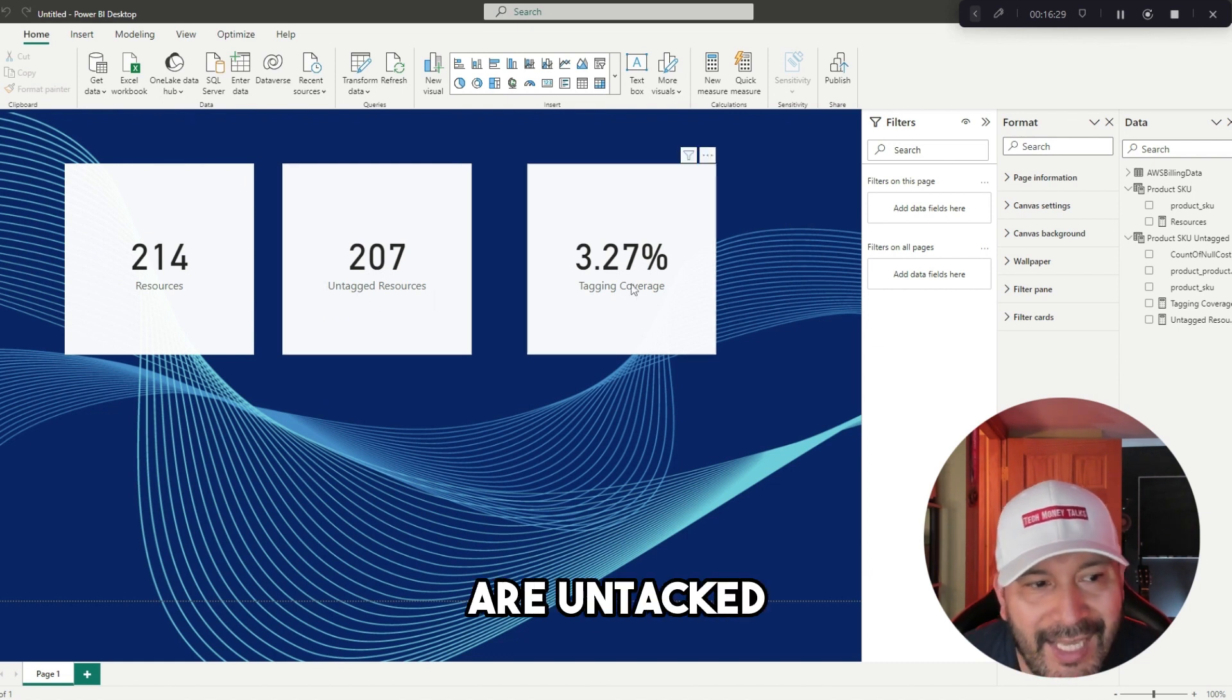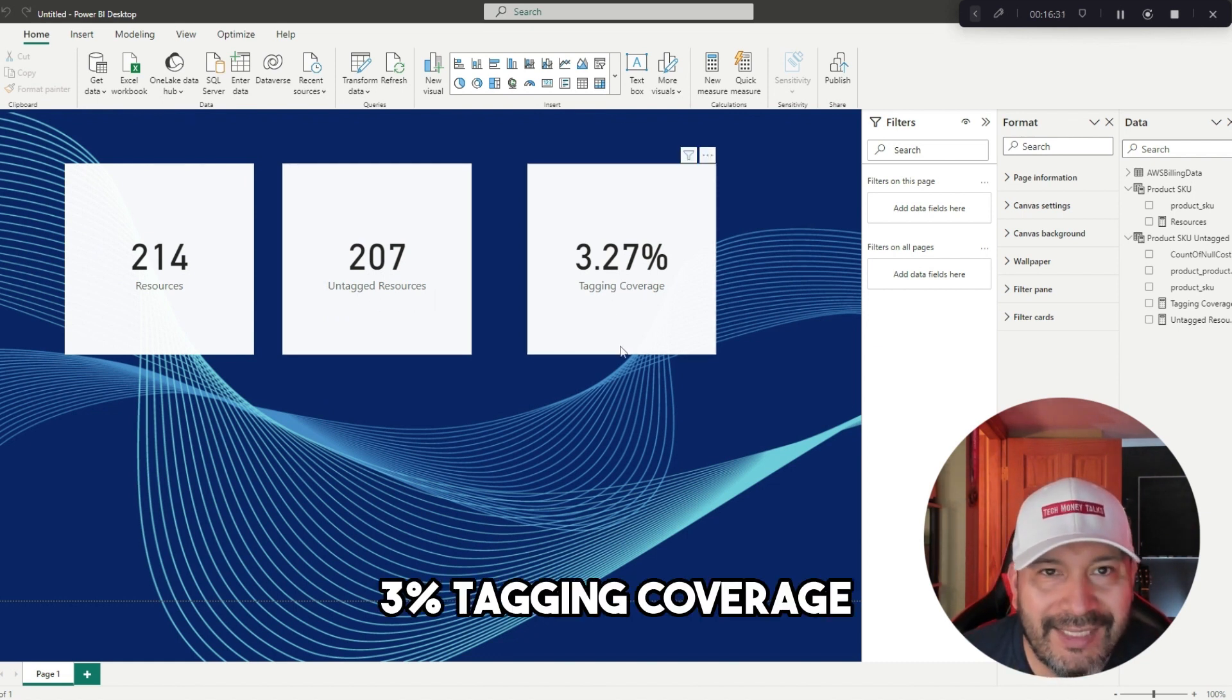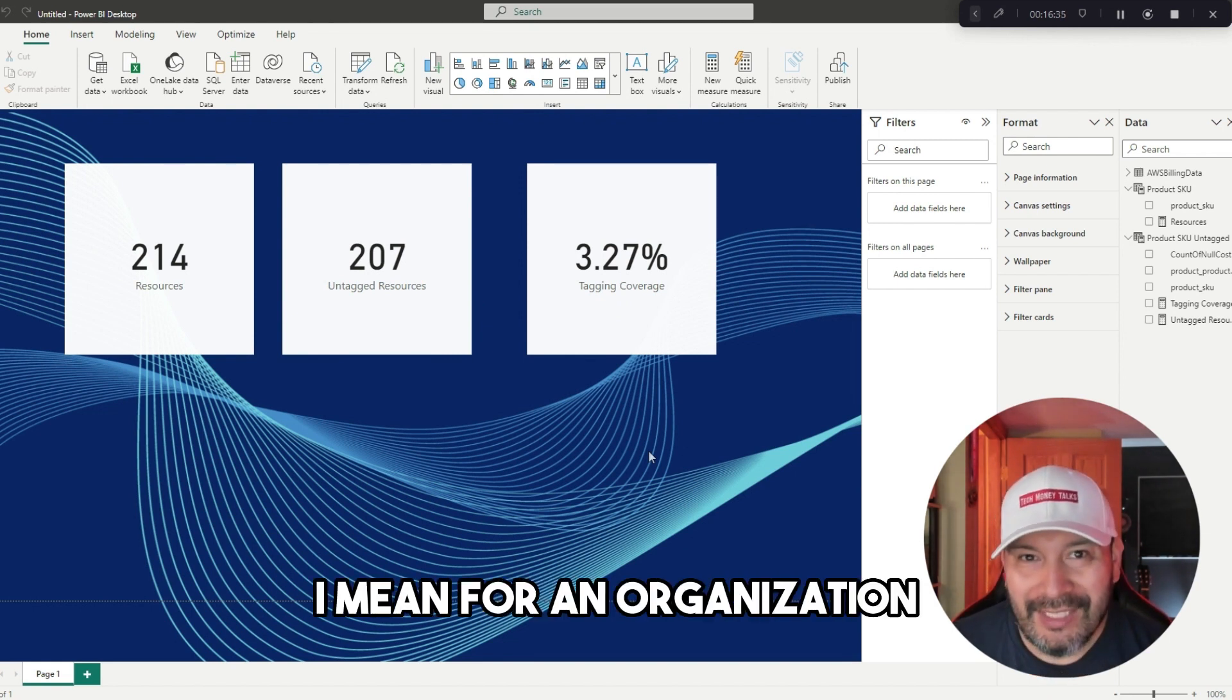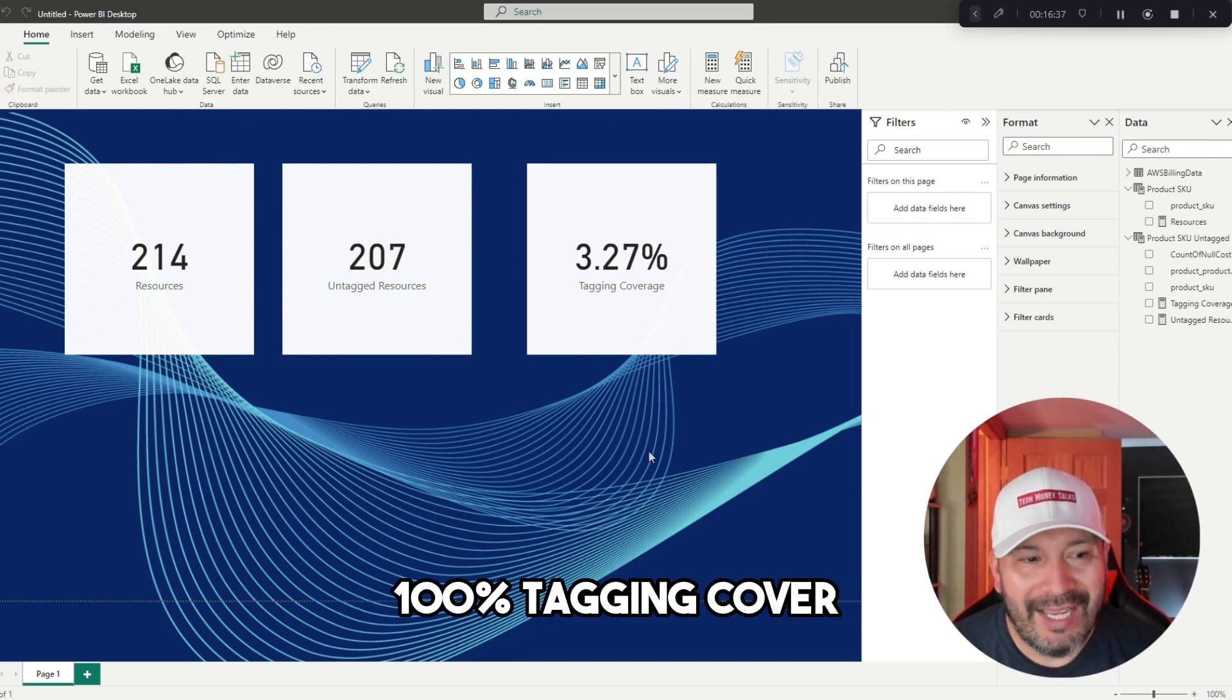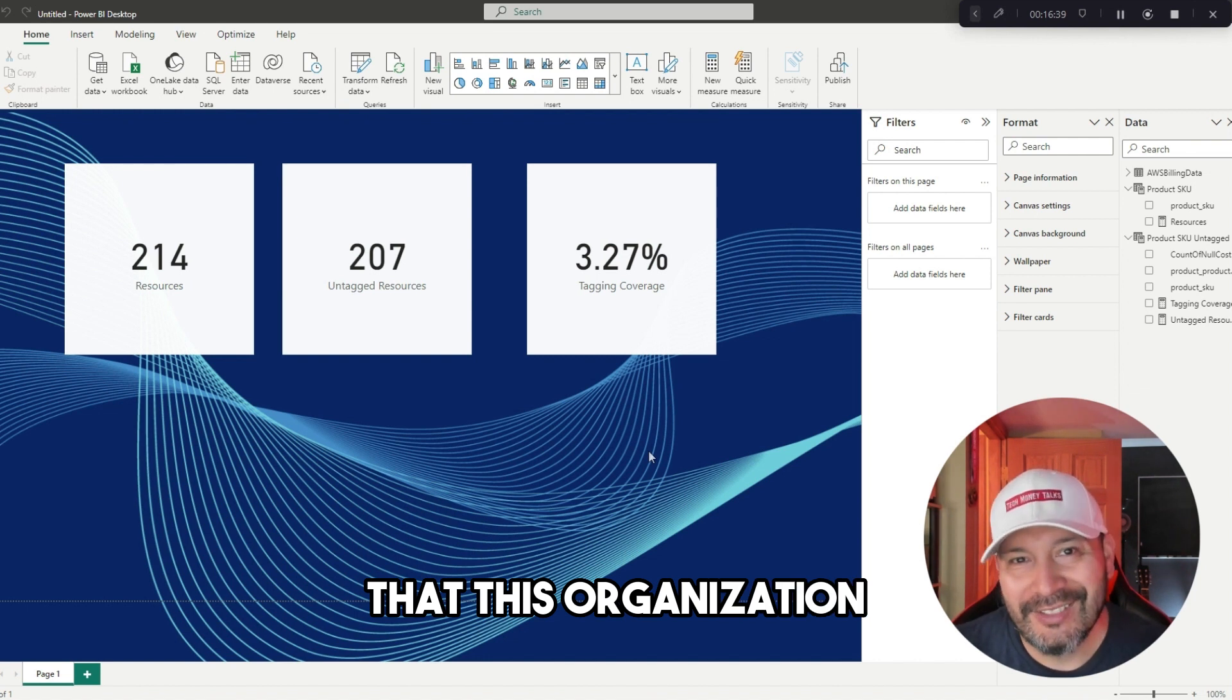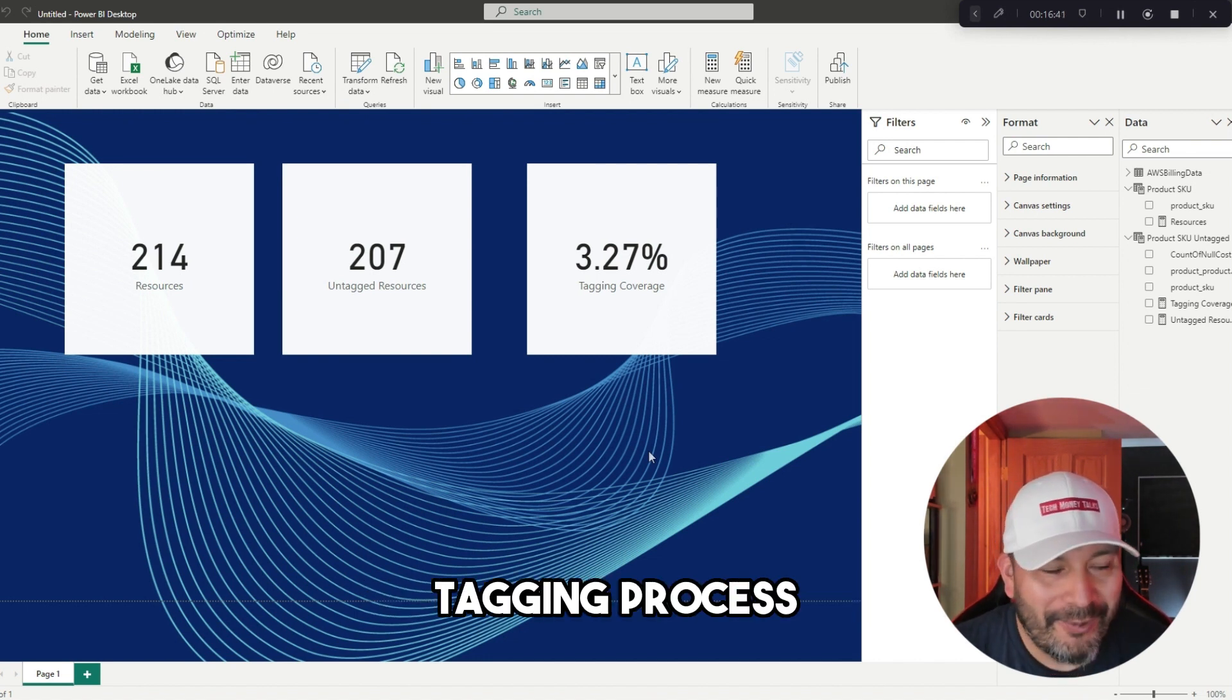That's really low. I mean, for an organization, you want to get to 100% tagging coverage, so it means that this organization needs help with their tagging process.